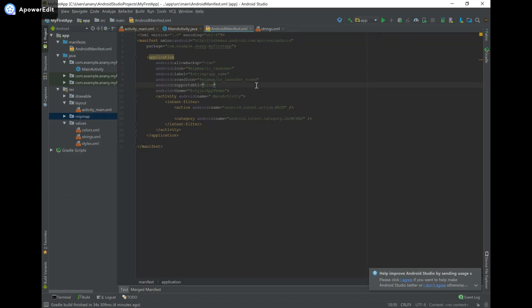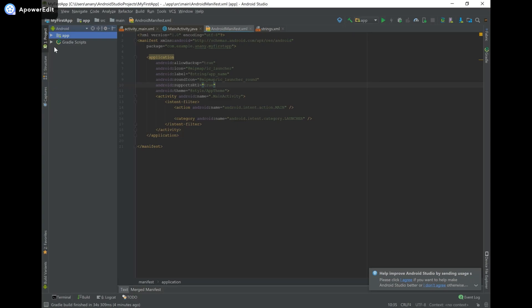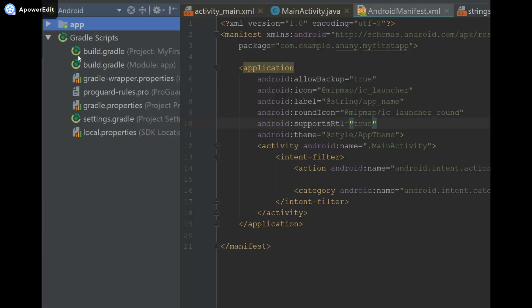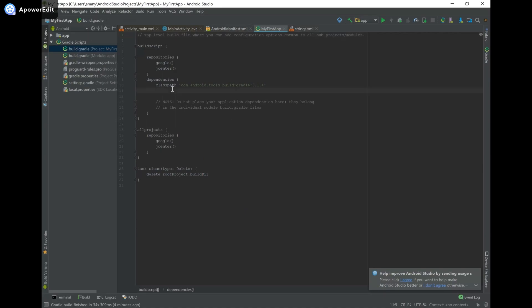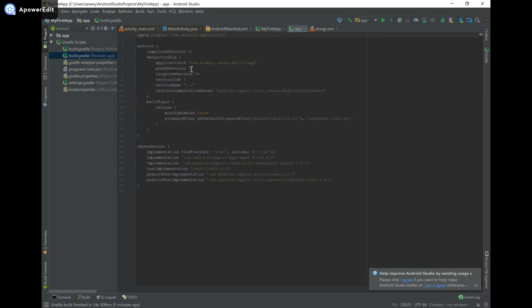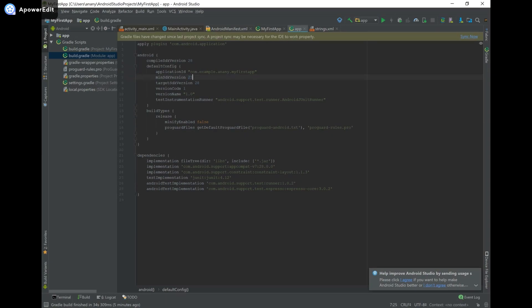Now let's head over to the Gradle Scripts folder. The main thing here is build.gradle. I'm going to open the first one — this is the project-level build.gradle, the highest-level one. What we find here are the build configurations that will be applied to all the modules in our project. I'll provide a link in the description for more information about Gradle. Then we also have the module-level build.gradle file. This is where we can change our minimum SDK version — so if you remember we specified Marshmallow earlier, you could change it here, but then you'd have to do a Gradle sync. I'm going to set it back to 23.